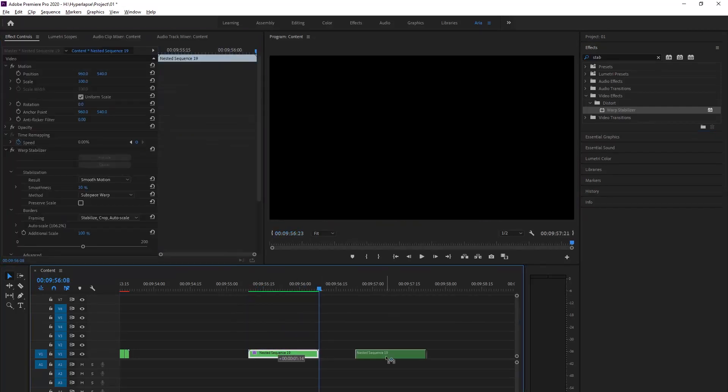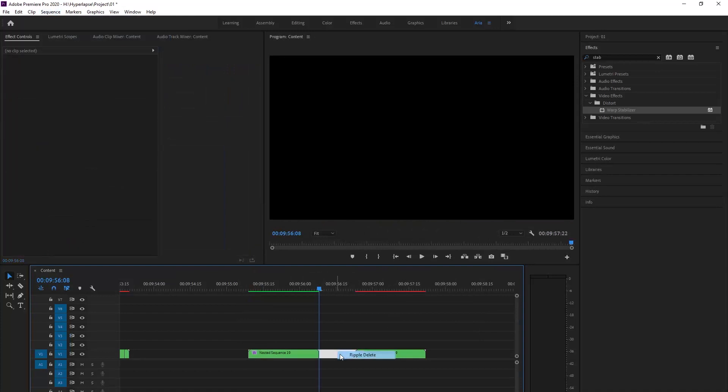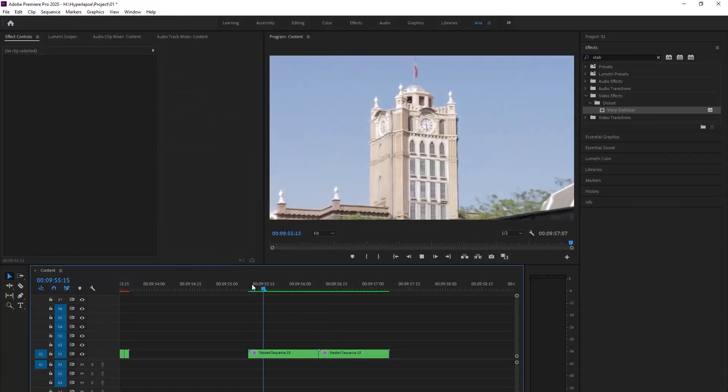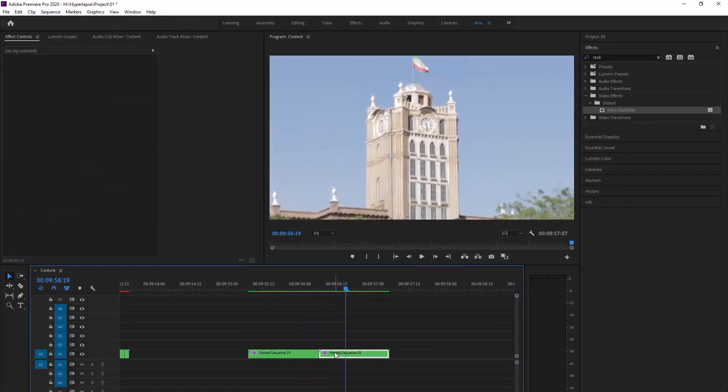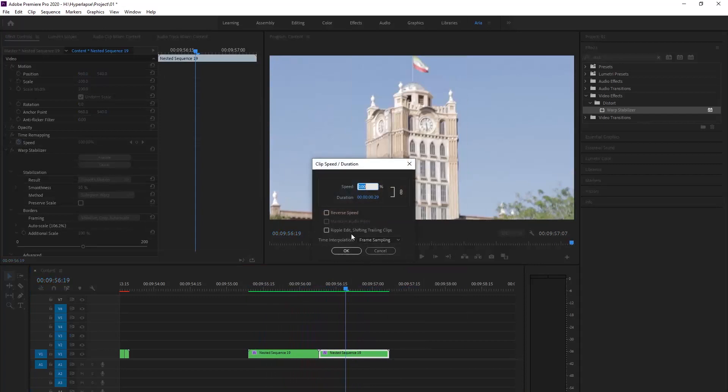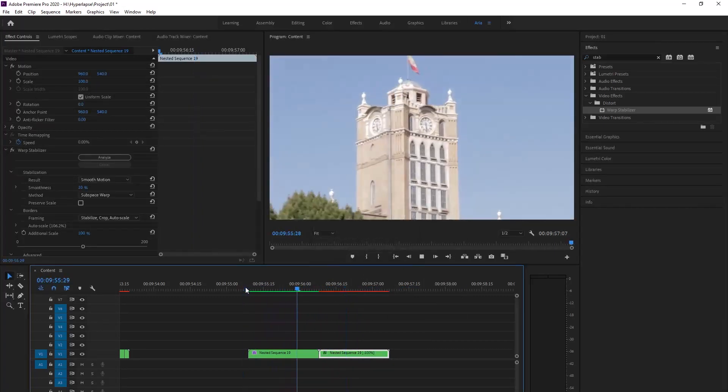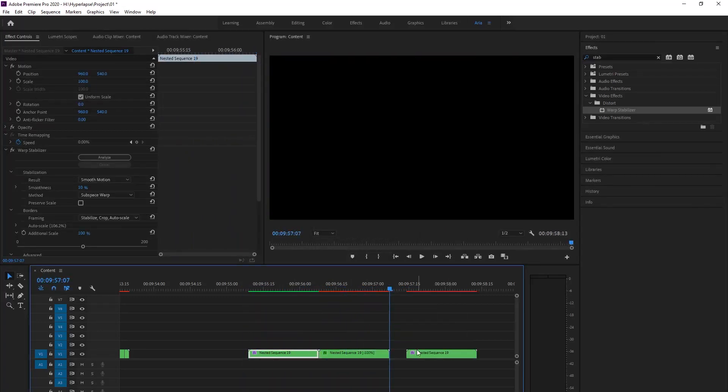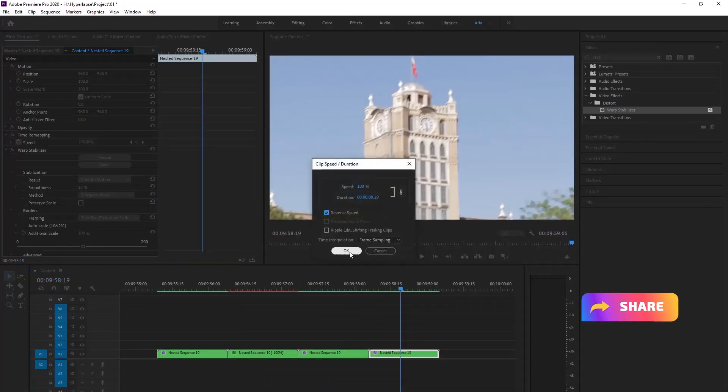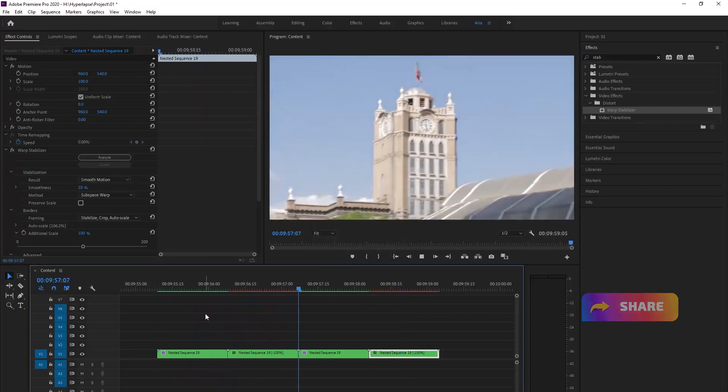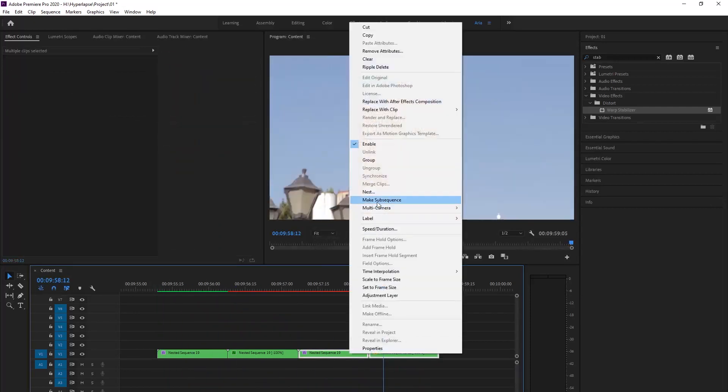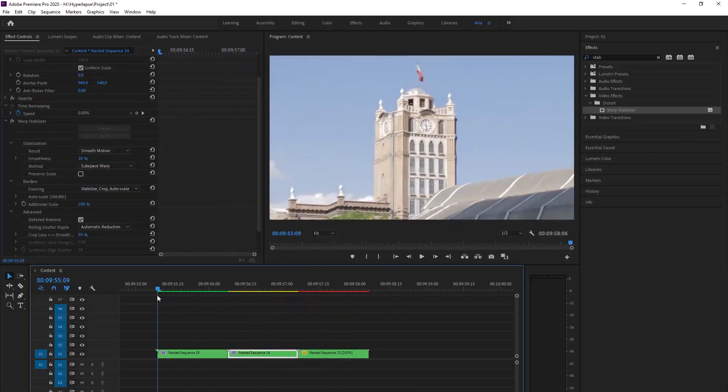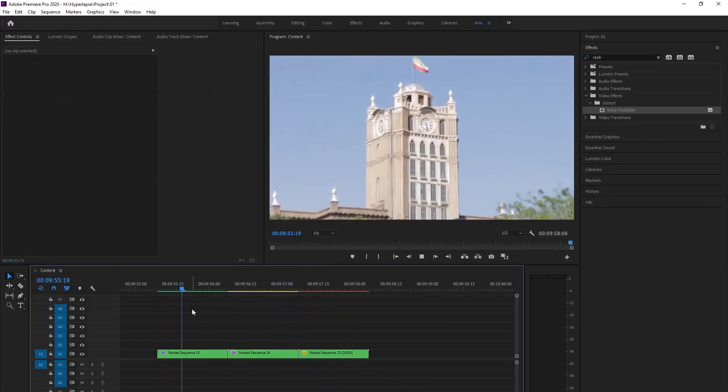We duplicate the footage. We reverse the second footage by Ctrl+R and choose Reverse Speed. We duplicate some more and nest these two footages together with higher speed. And this is our video.